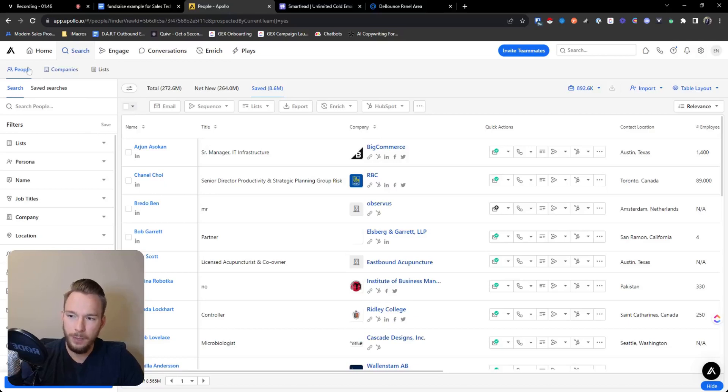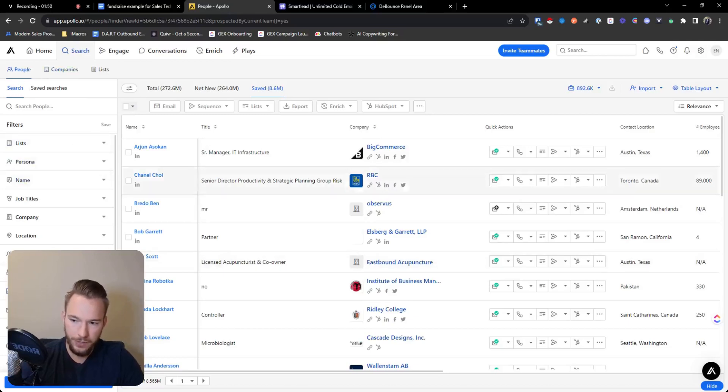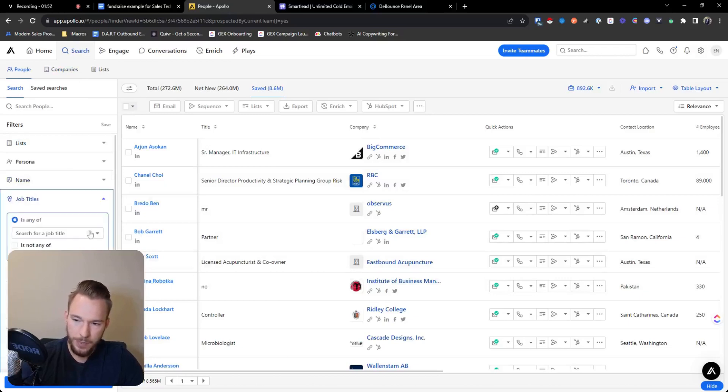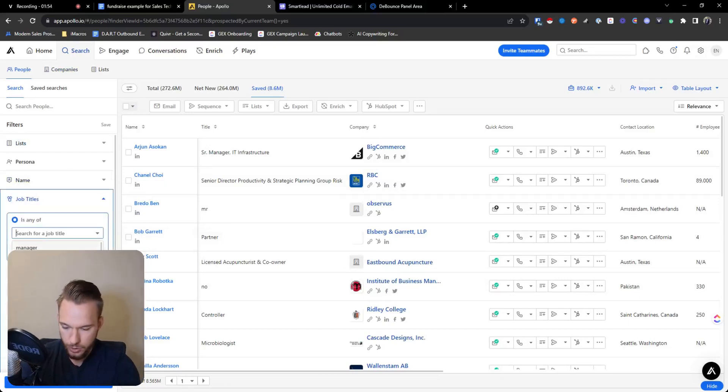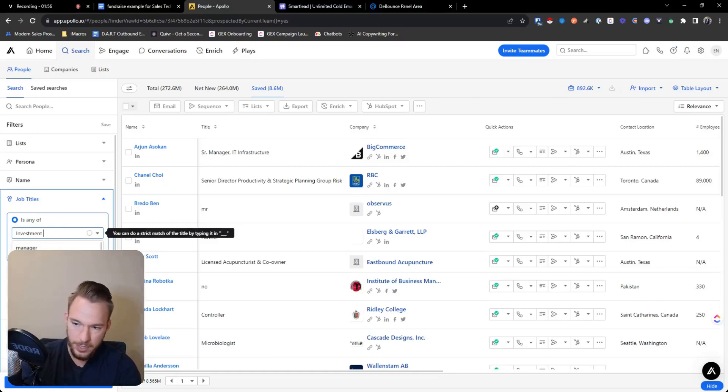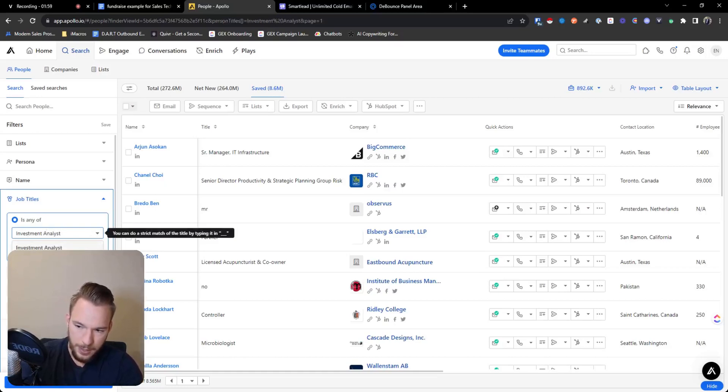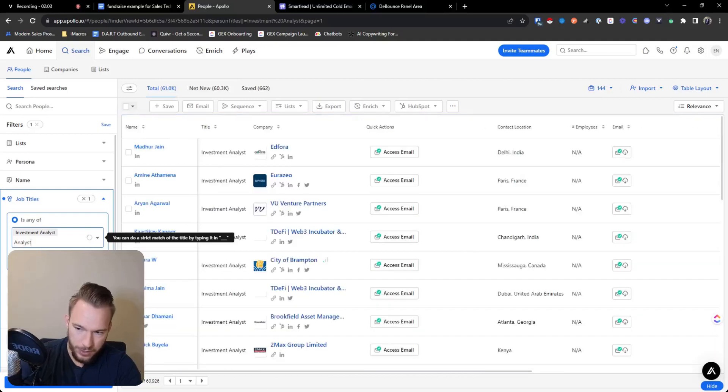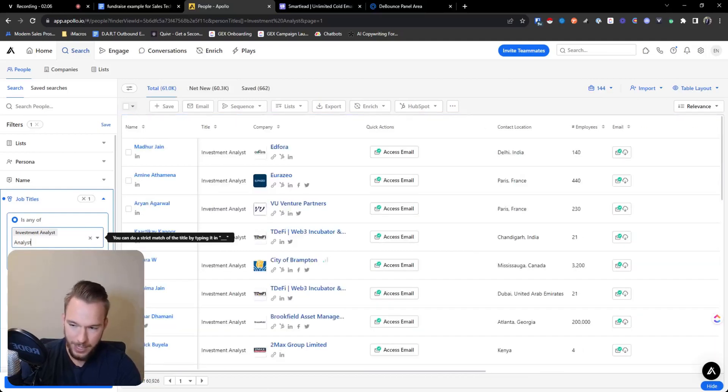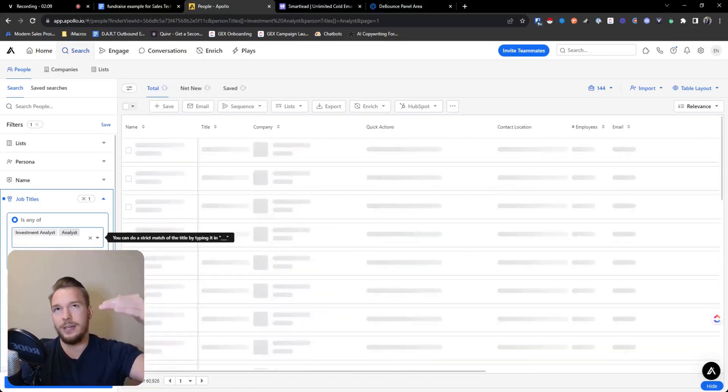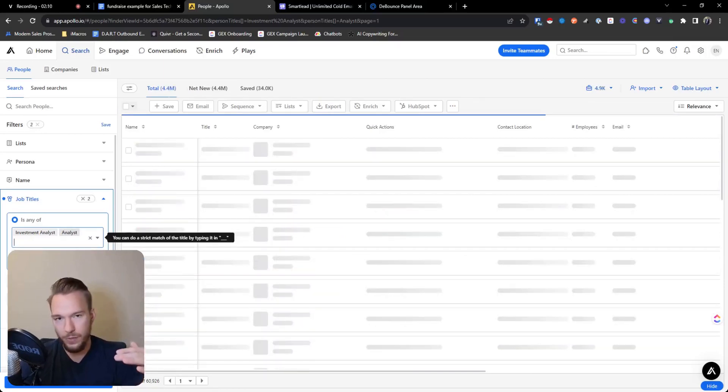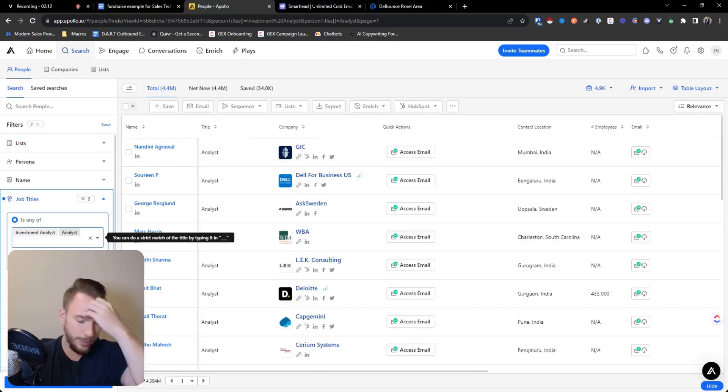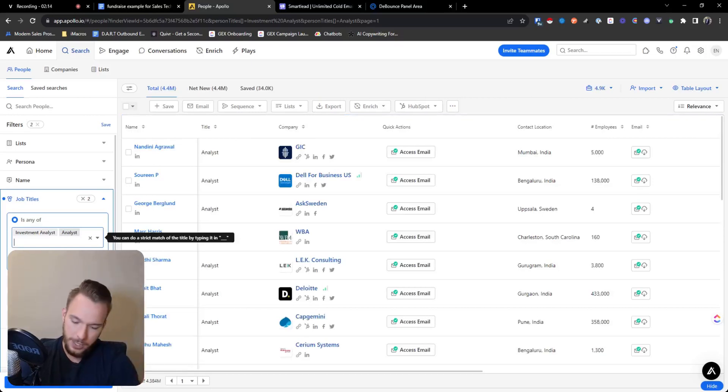So first we're going to open up Apollo. We don't need to use the company section at all for this. We're going to use the filters here first. So the people we're going to be searching for, we want to search for investment analyst. And we can actually just do analysts in general, because once we do the filters, they don't actually have to have investment in their name. Investment analyst is like the lowest person on the totem pole we're going to talk to. We really want to be talking to the managing directors.